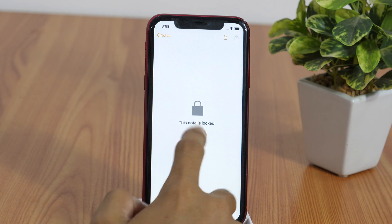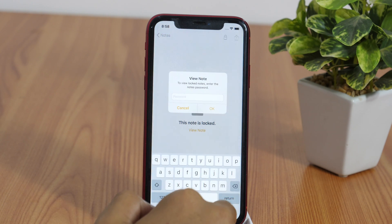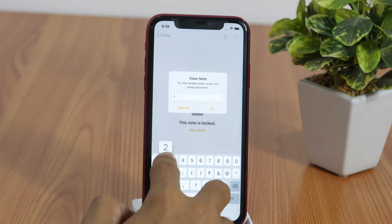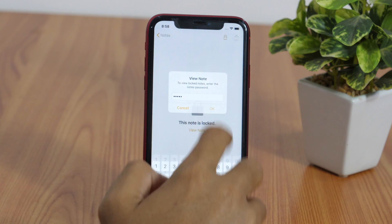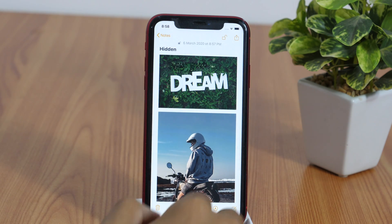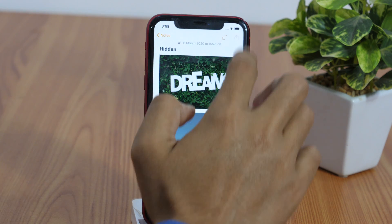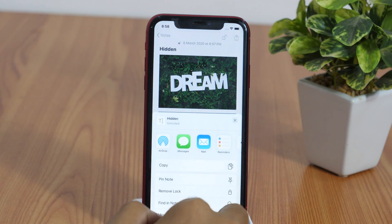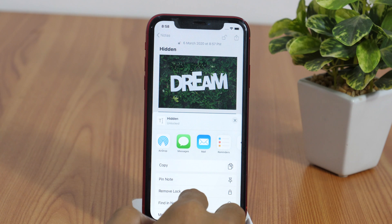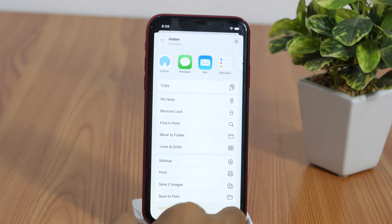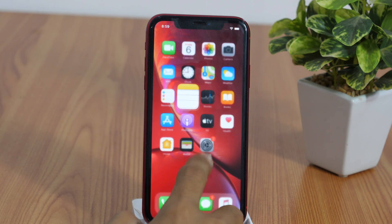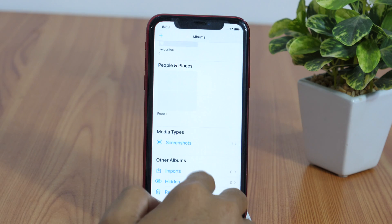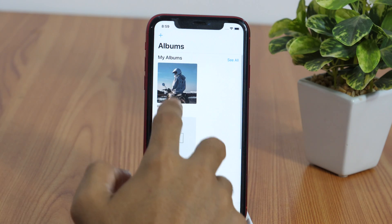And if you need to unhide it, simply open the password protected note and unlock it by entering your password. Then tap the share button, and from the various sharing options choose Save Image. Now this will be saved to your iPhone camera roll.